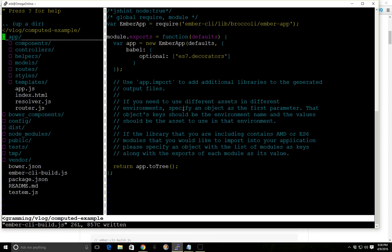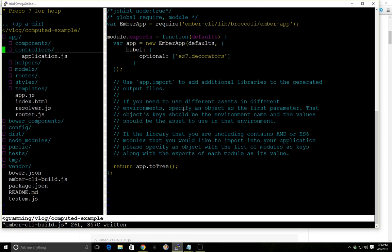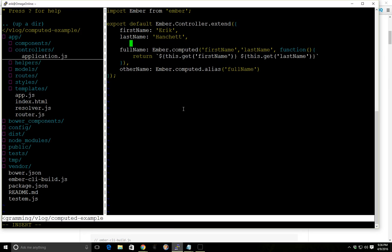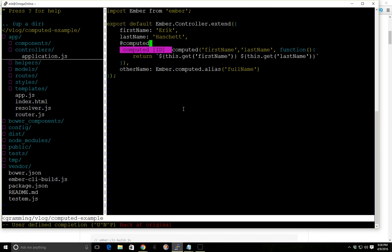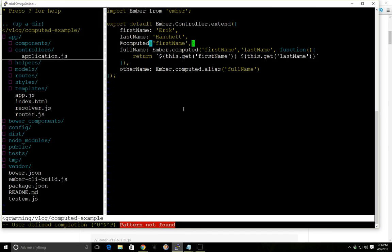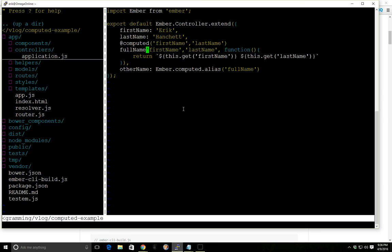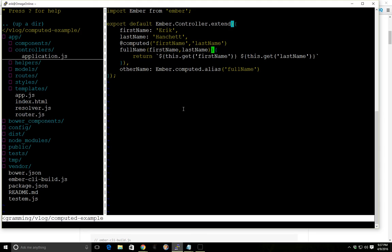Instead of having this full name with ember.computed, we can put the at sign here, and we can do computed. We can go first name and last name, and then we can get rid of all this.